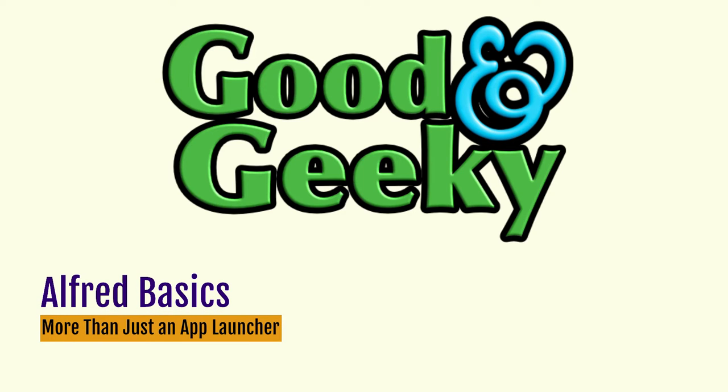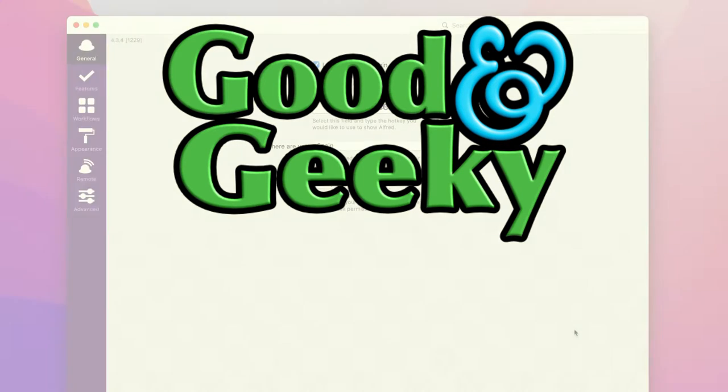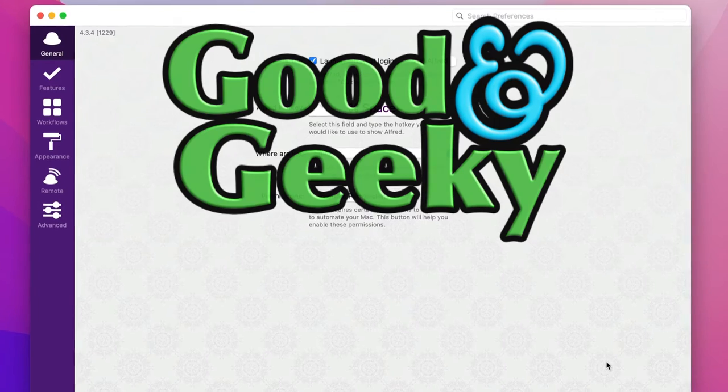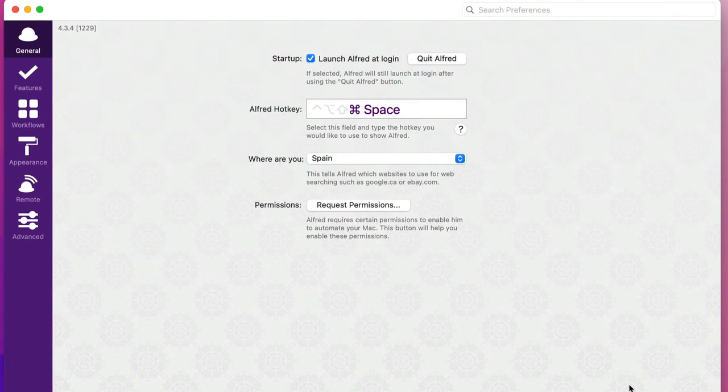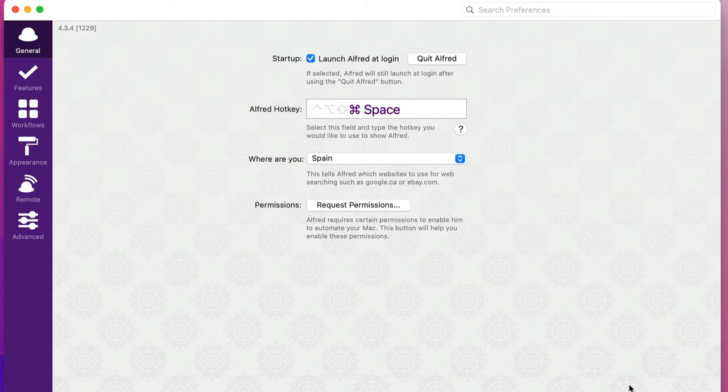Hello there, my name is Dave Allen and I'm Good and Geeky. This is going to be about Alfred, which is more than just an application launcher.